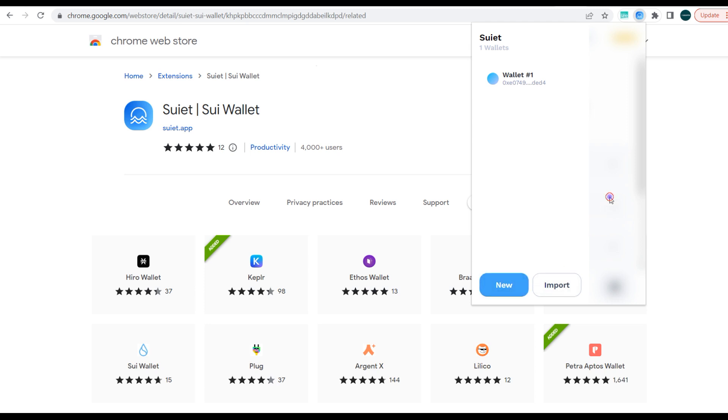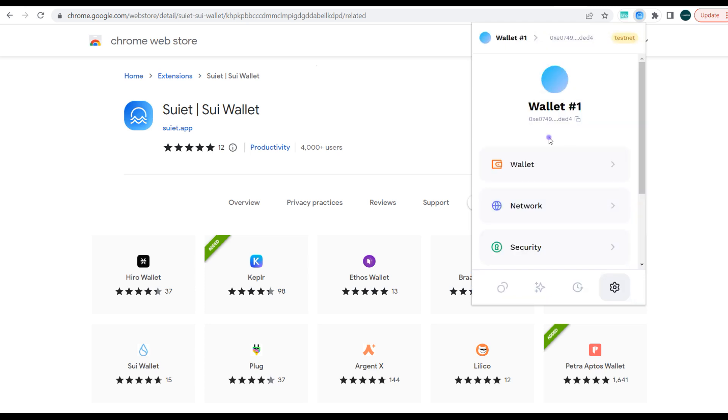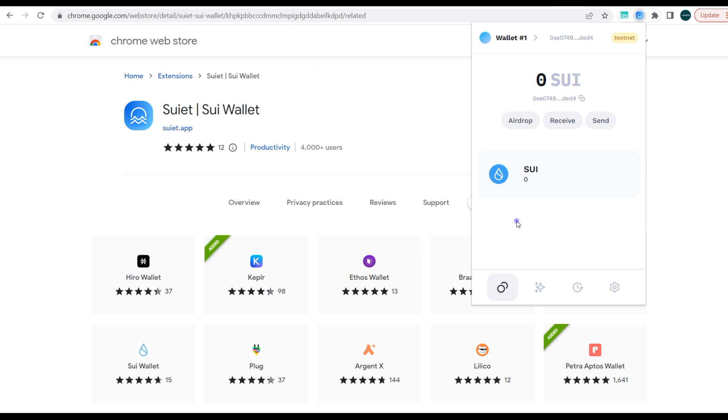It's very straightforward, guys. So far so good, this is most likely like the first version or the second version of this Suiet wallet for the Sui blockchain. So I anticipate that once the mainnet is launched, maybe after the first three to four months, this interface might be upgraded. That's what I anticipate. Alright guys, so so far so good, we've been able to set up a Suiet wallet on the Sui blockchain to position yourself for airdrops.